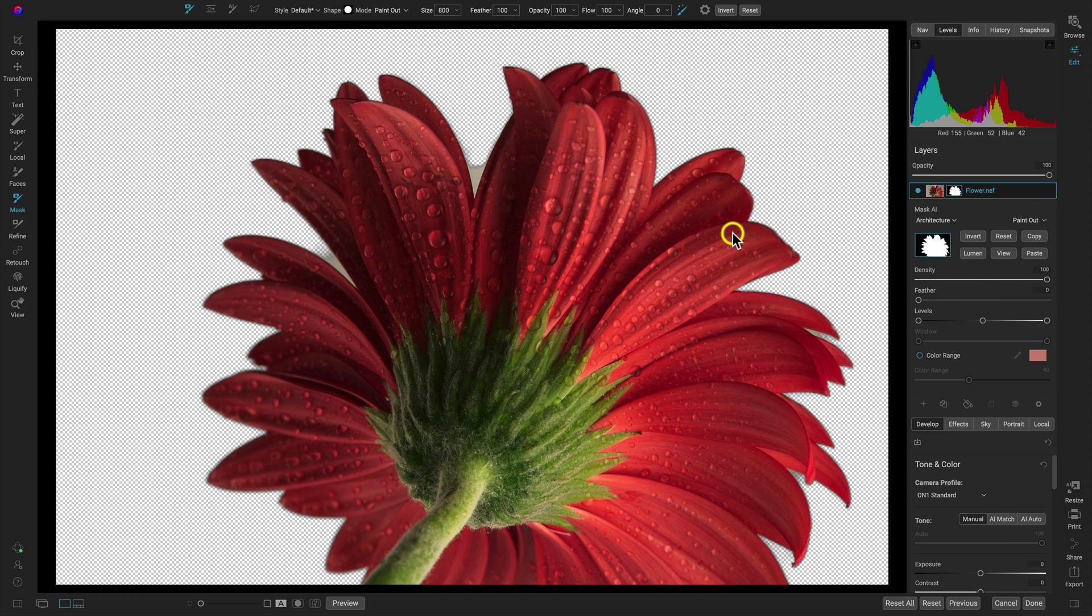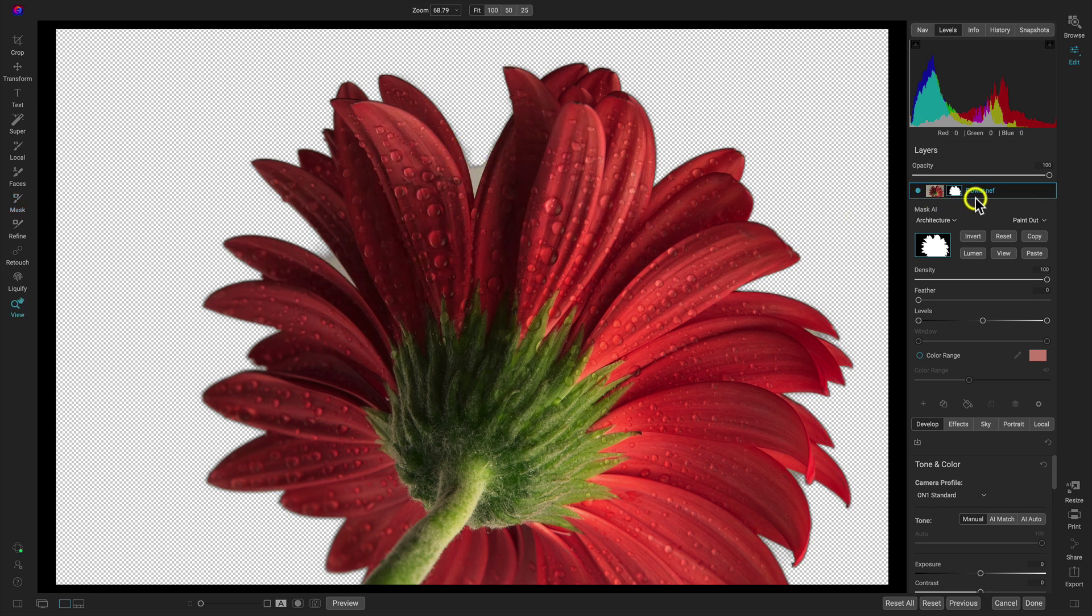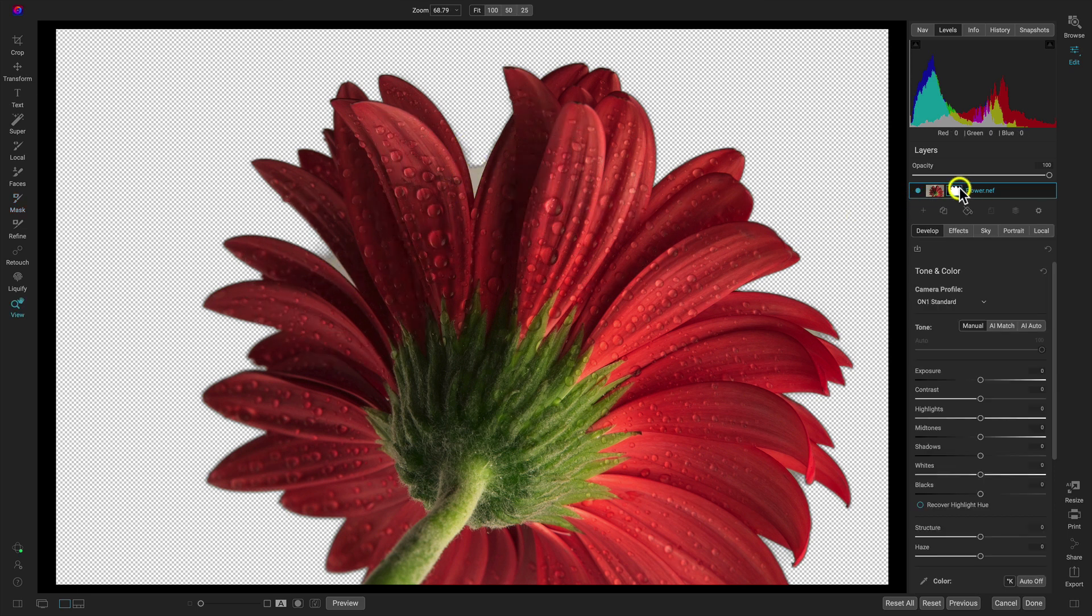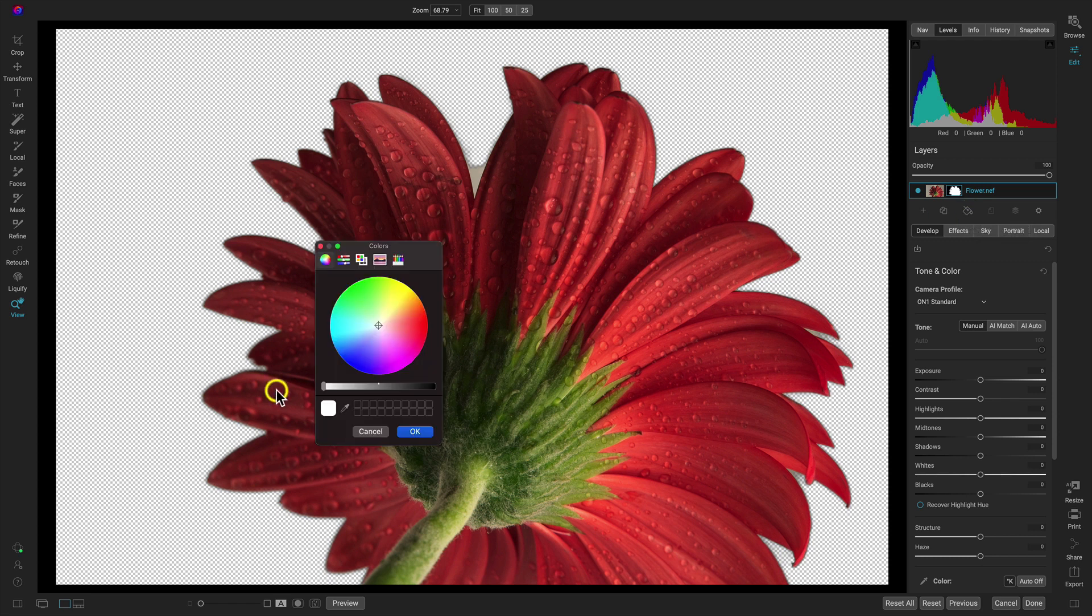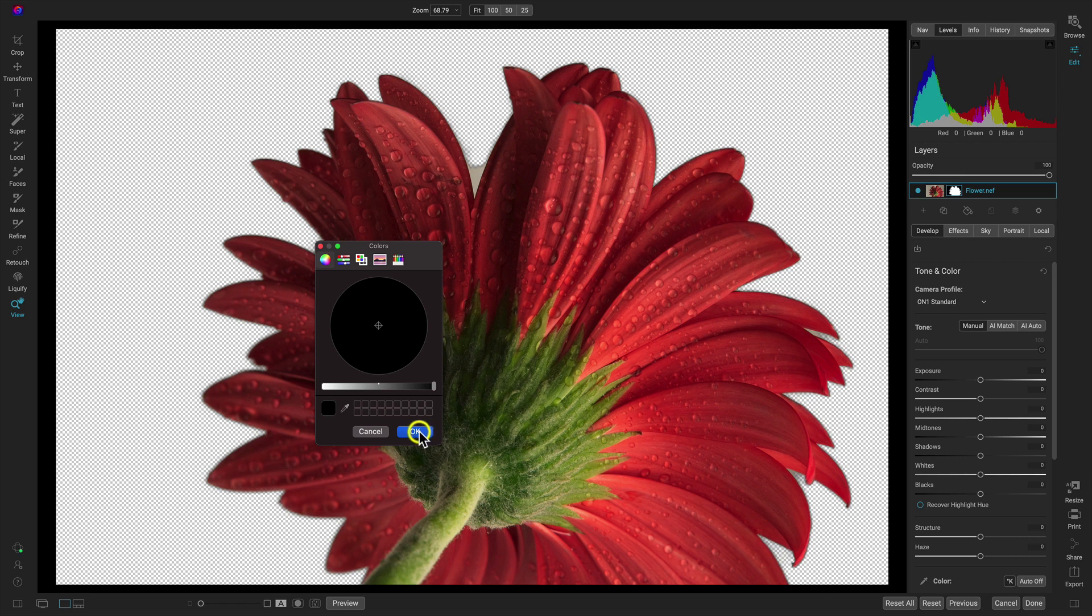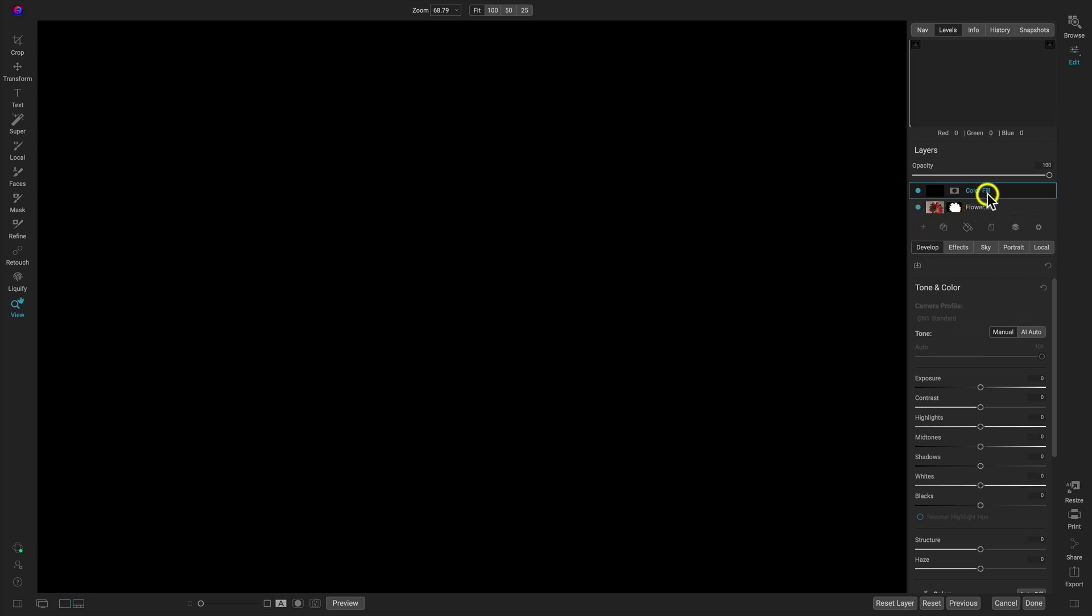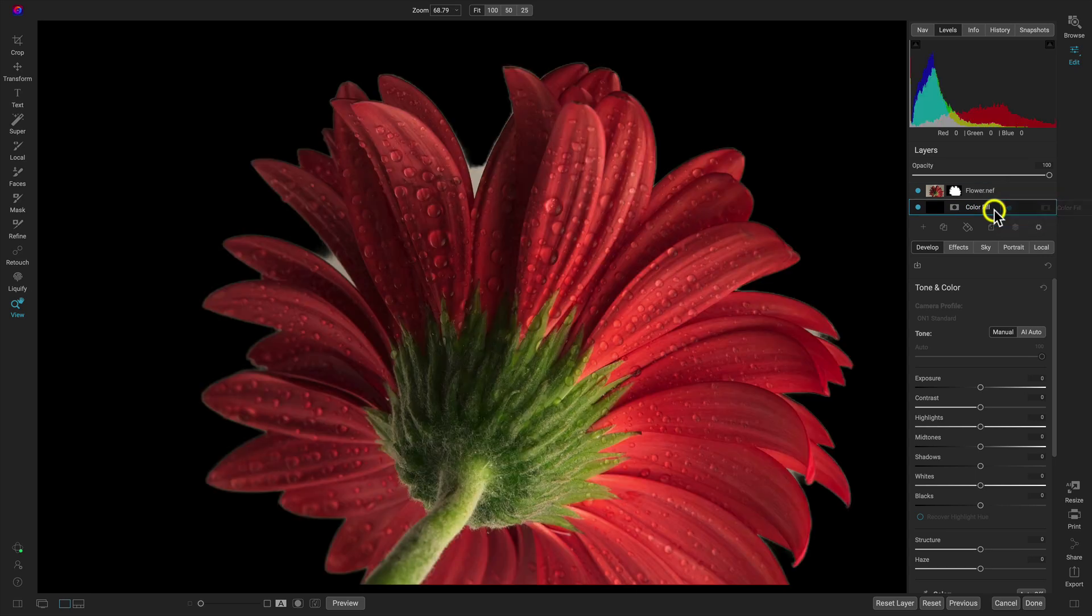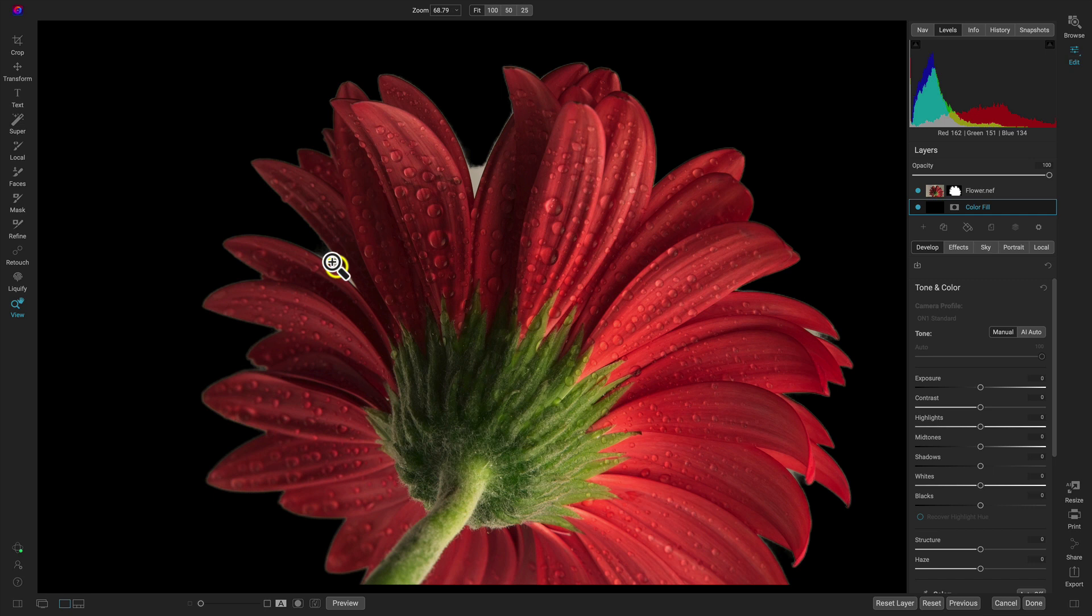And because we have paint out selected, it's going to paint that particular section away from our scene. Now, what I want to do here before we clean up the sections that didn't work out is add in a color fill layer that will be our background. Let's use this option here in our layers pane. This is the add color fill layer button. I'll select that and I'm going to use all black. And I'll just drag that below my flower there. And you can see it's looking good, but we do have these sections that are looking a little bit wonky.